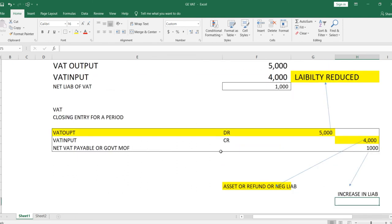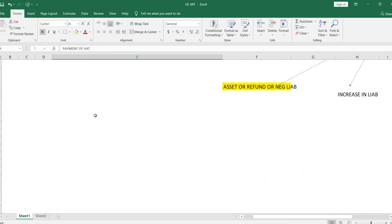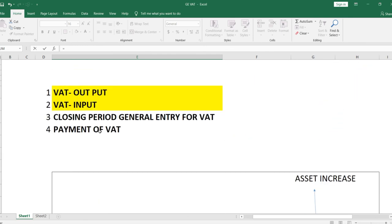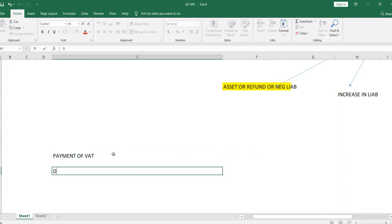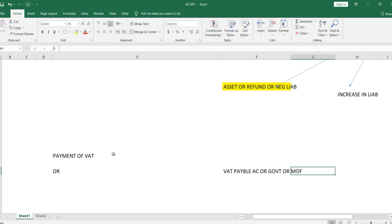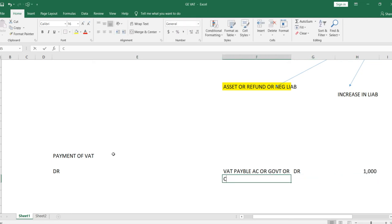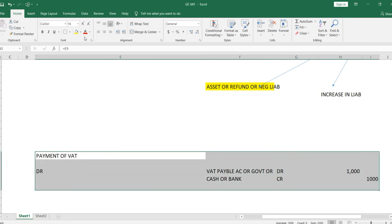The final step is the payment of VAT. Suppose the period was closed on 31st March and you pay on 3rd April. The journal entry is: debit VAT Payable account (or Government or Ministry of Finance account) with 1,000, and credit Bank or Cash with 1,000. With this, all four steps and their journal entries for VAT are complete.